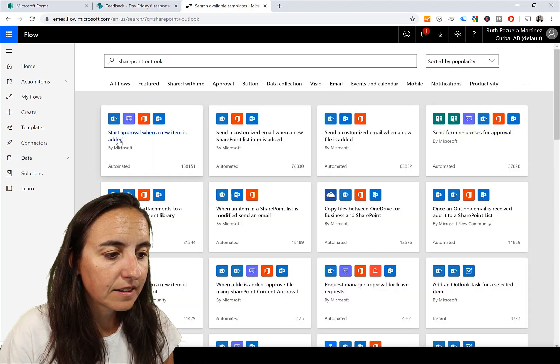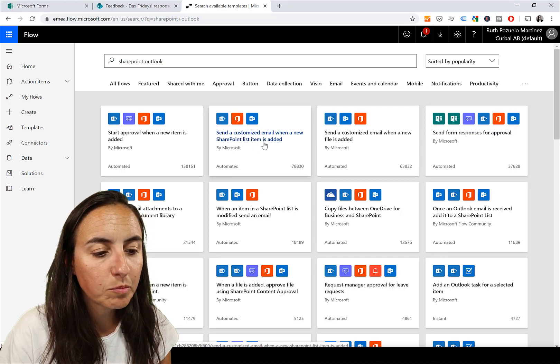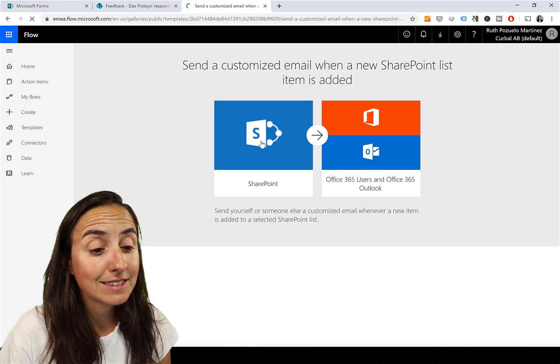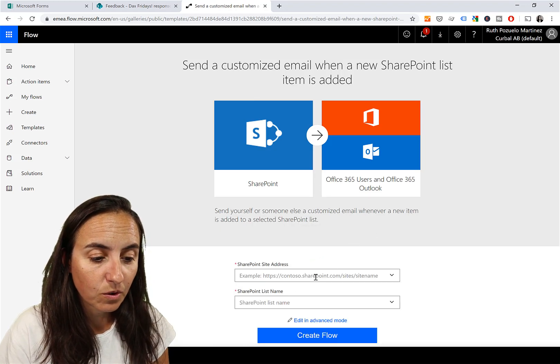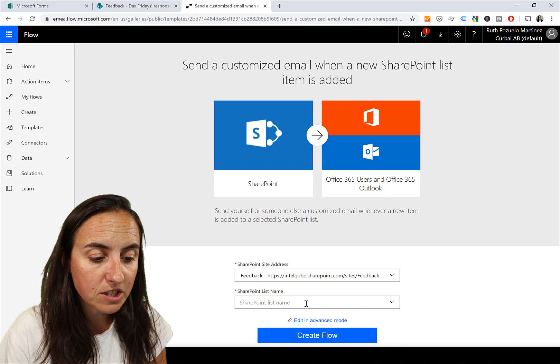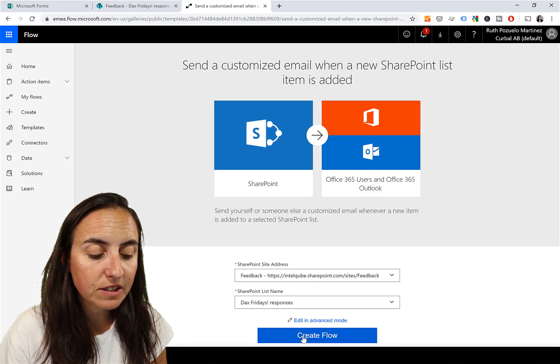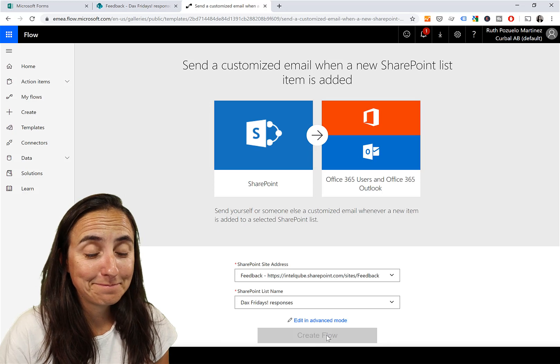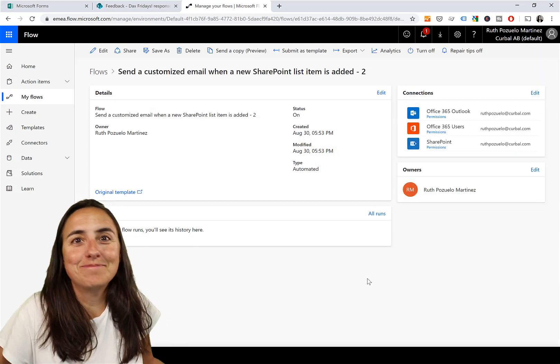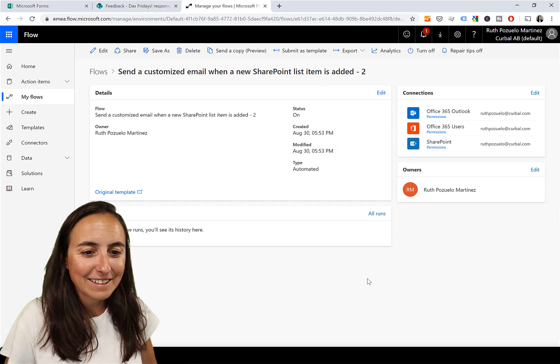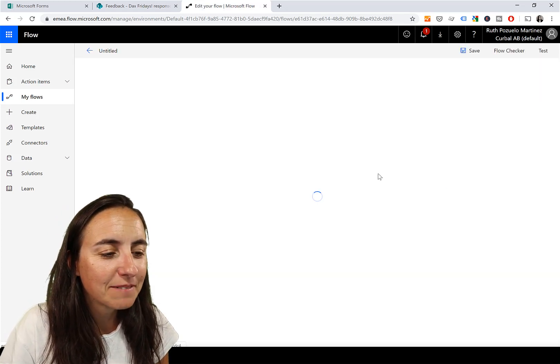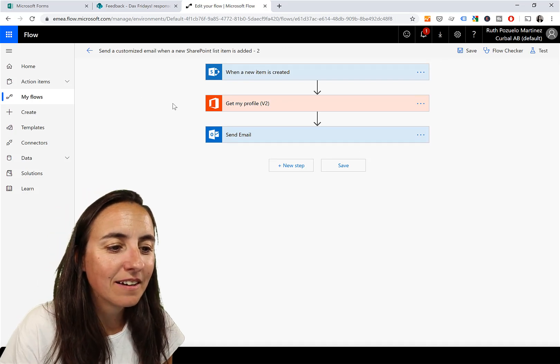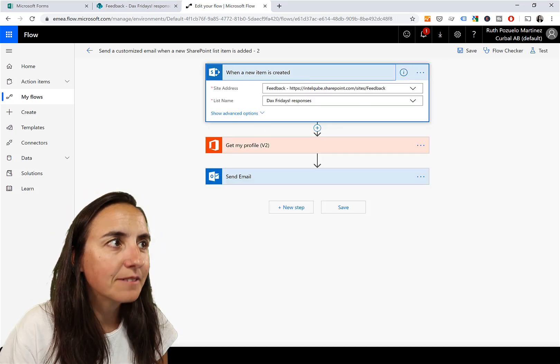It says 'Send a customized email when a new SharePoint list item is added.' That is exactly what we want. Which SharePoint address? Feedback. Which SharePoint name? DAX Fridays Responses. Create flow. Click, click, click - my favorite way of coding, click, click, click. Not that fast, baby, we need to customize this a little bit.